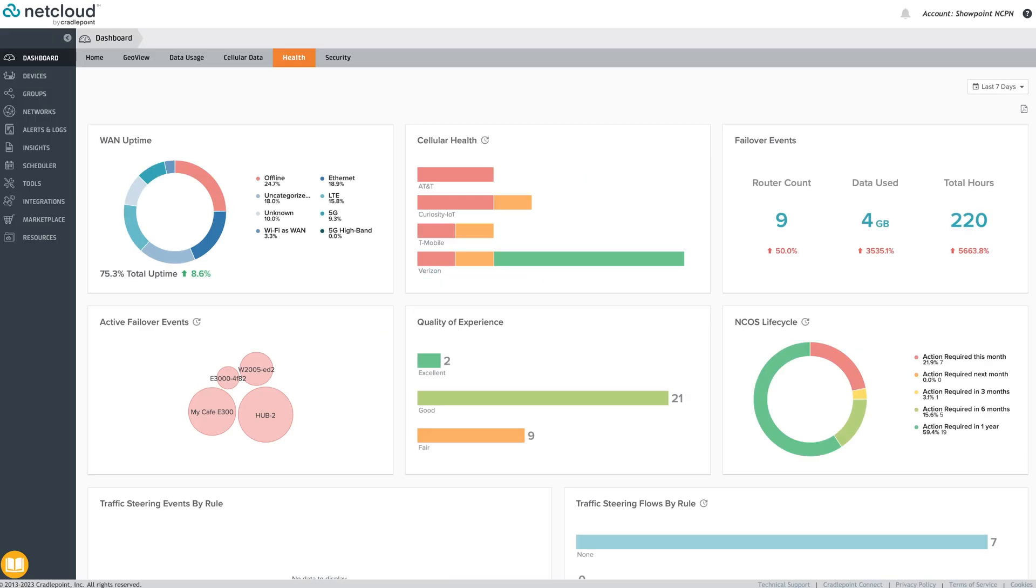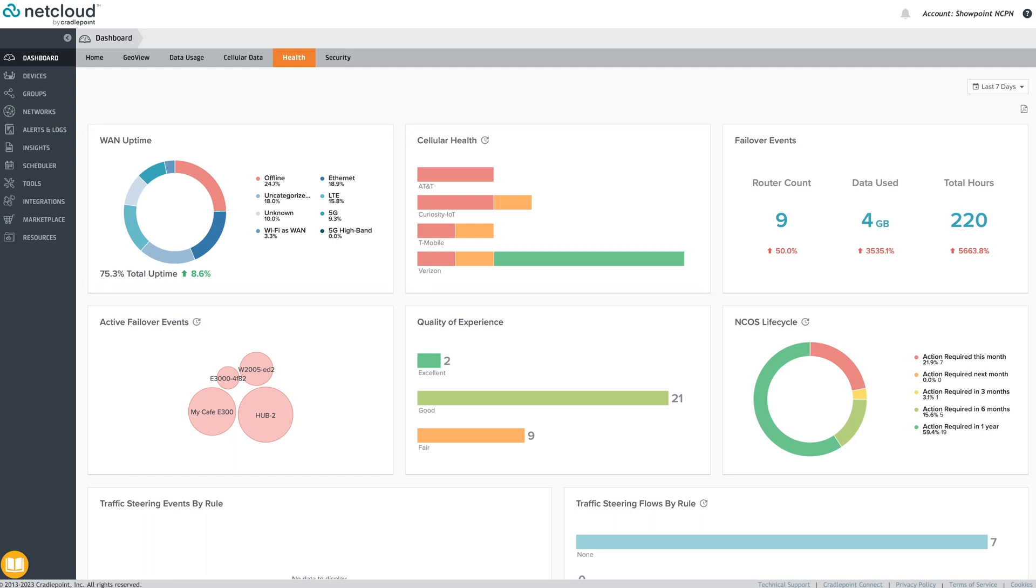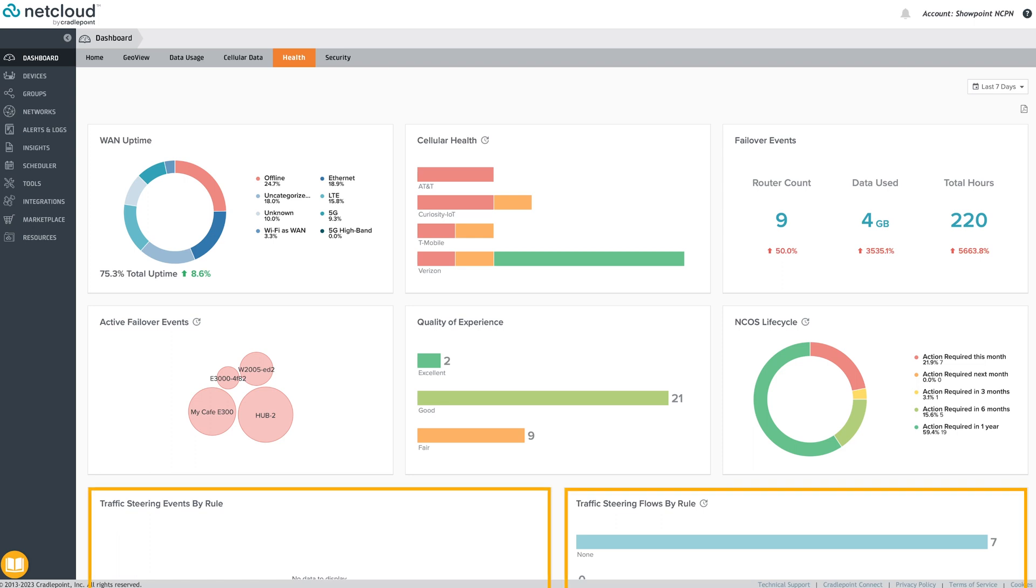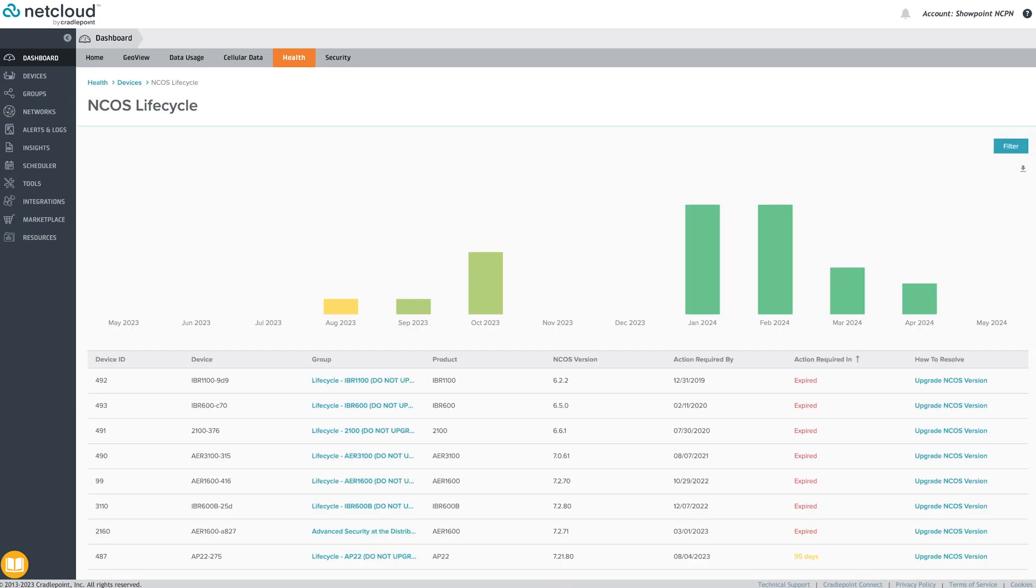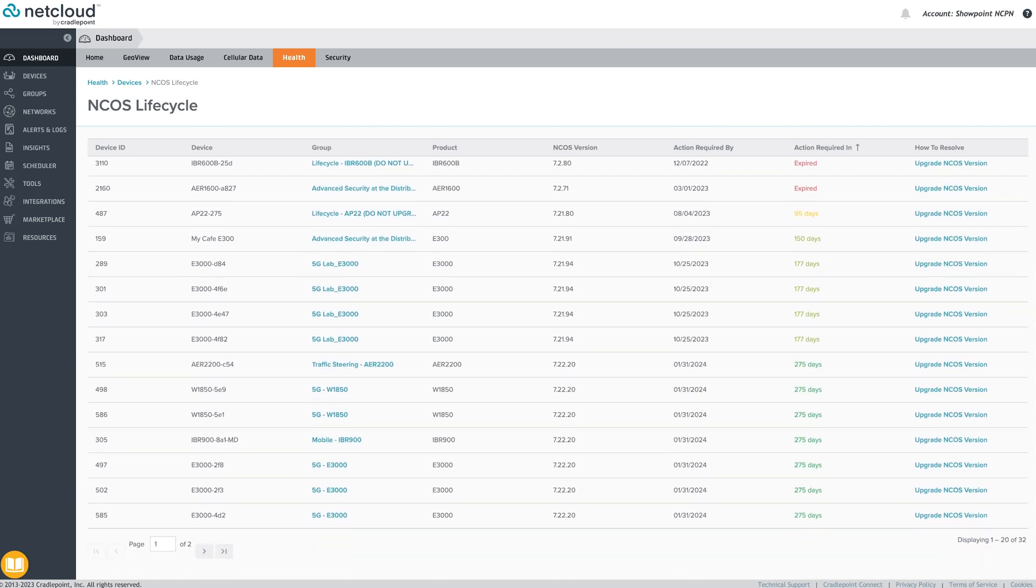The health tab shows clickable summary tiles reflecting items such as WAN uptime, cellular health by carrier, logged failover events, quality of experience across the account, and a summary of configured traffic steering rules and events. The NCOS lifecycle tile shows future router OS upgrade requirements to remain within NetCloud's rolling 24-month window of support.